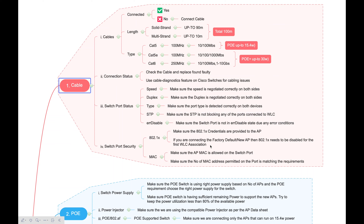Hi everyone, welcome back to my channel. This is the fourth video I'm going to post on the topic of AP joining issue troubleshooting. I already posted three videos in my channel, and this is the fourth one, which has been pending for long. I'm just trying to finish this entire topic with this video.